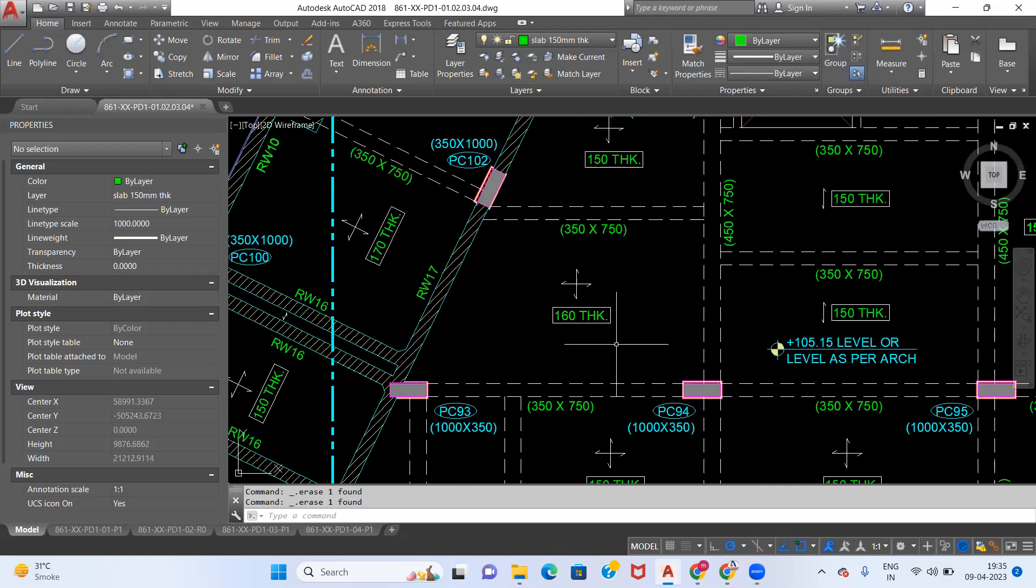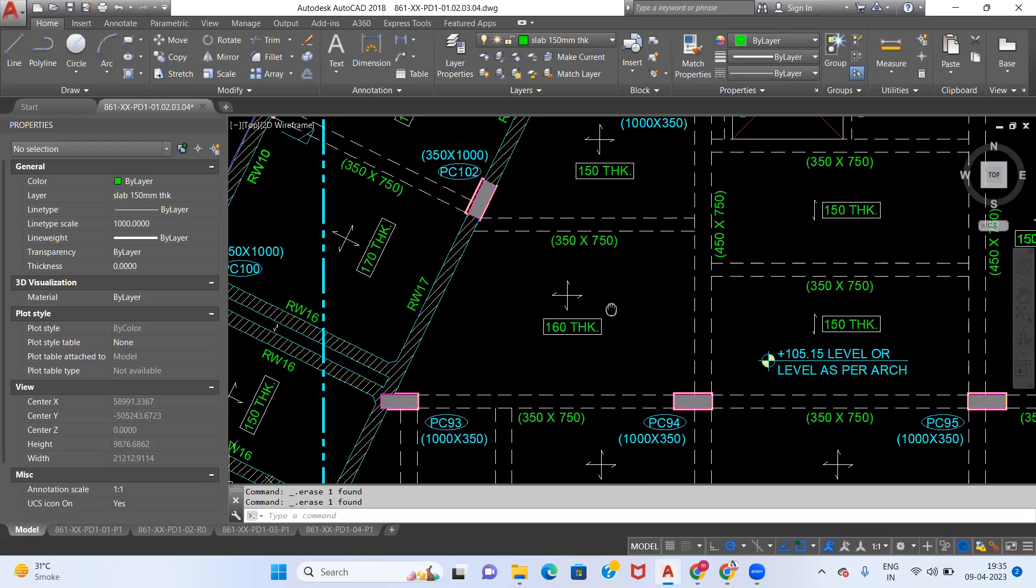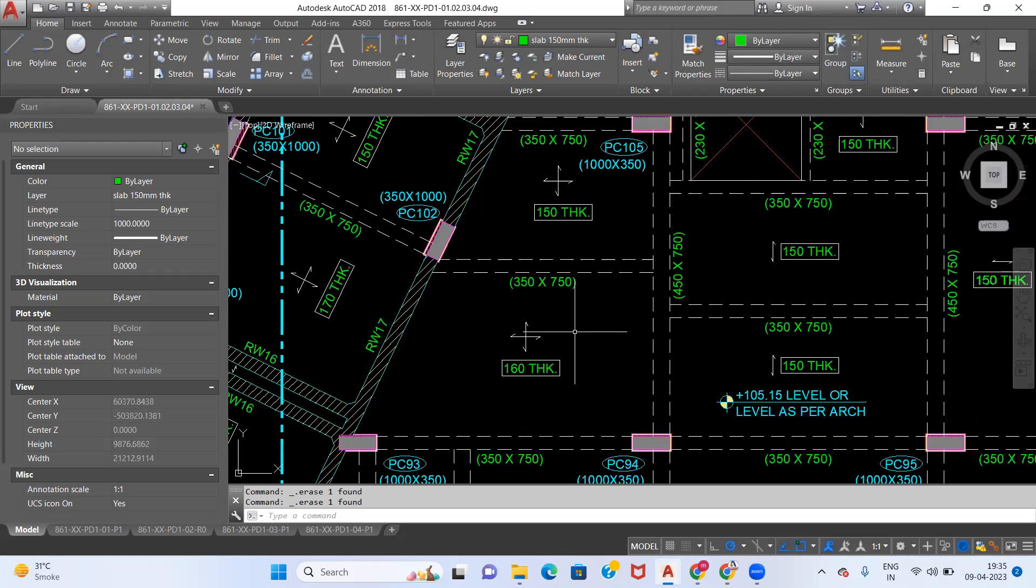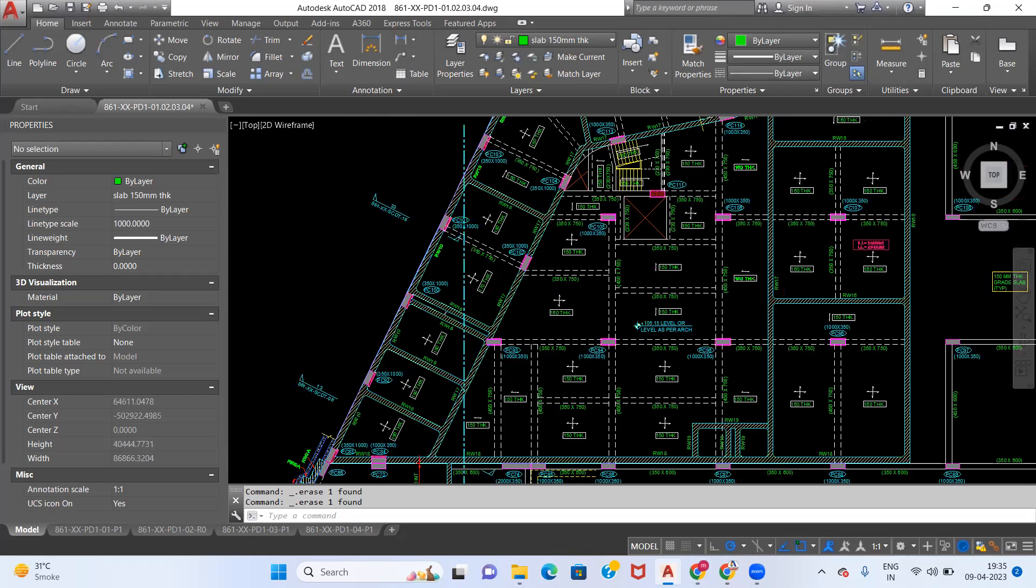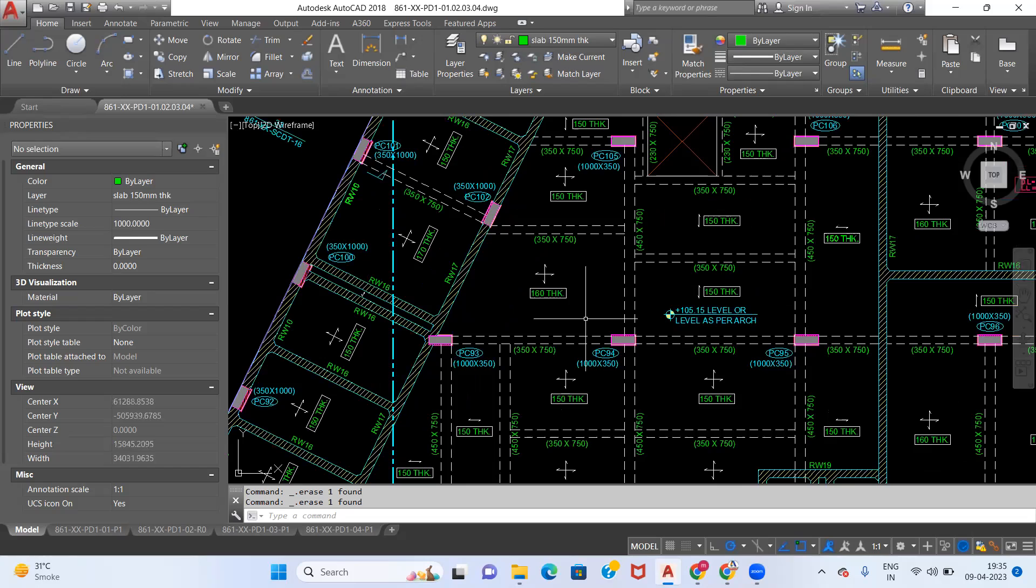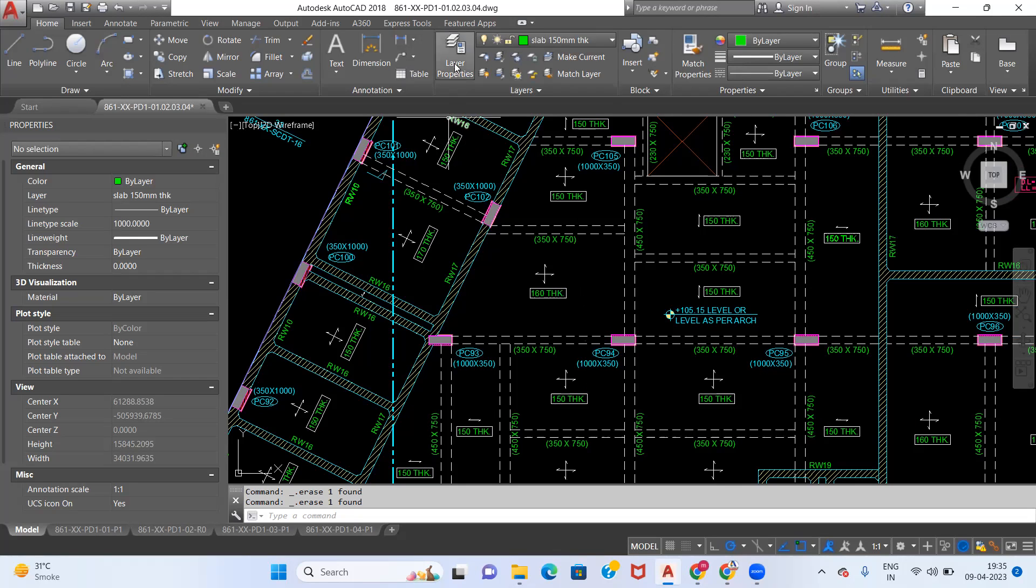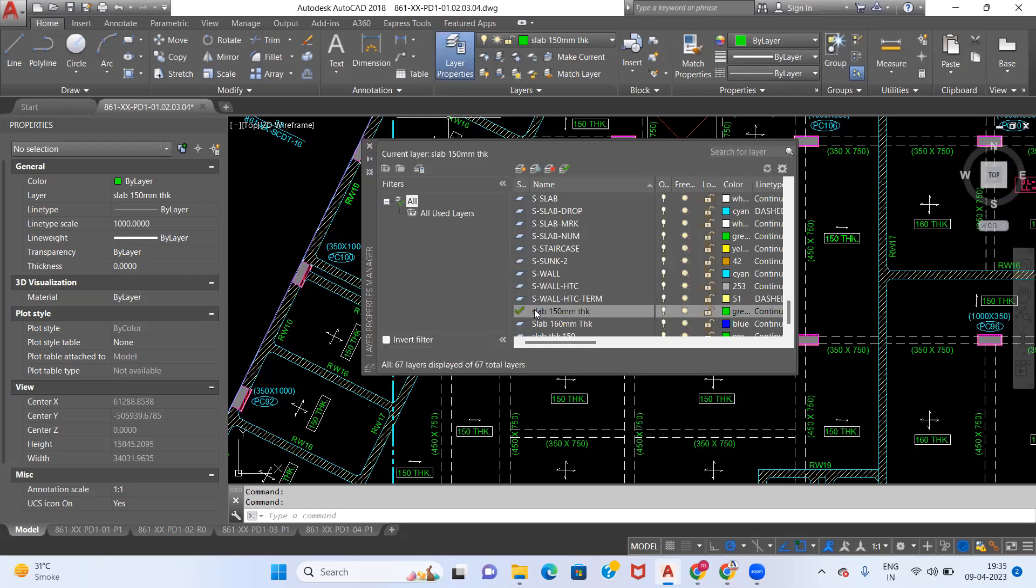First of all, we are not going to cover this complete slab. We are going to select only four to five slabs and take this as a demo example to know how to calculate the concrete quantity. I have created two layers over here: one is slab thickness of 150 mm and the other is slab thickness of 160 mm.